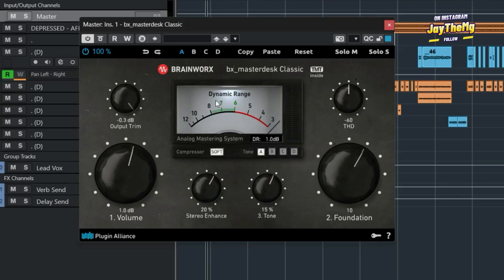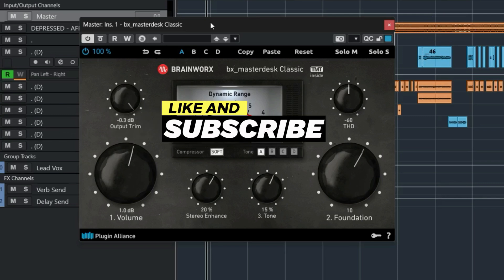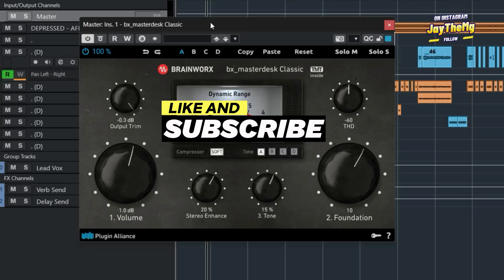The advice is to stay within the green zone on the dynamic range meter. Depending on the loudness you're going for, you might land somewhere around this area — there's nothing wrong with that. You can also use a metering plugin to verify your LUFS. I think this sounds great. I hope you've seen how to download and install this plugin. If you enjoyed the video, give it a thumbs up, subscribe, hit the notification bell, and follow me on Instagram at JDMG and on Facebook at JDMXGenius. See you in the next video.